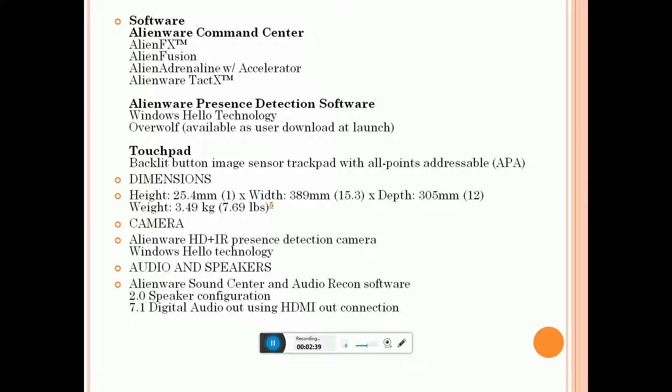Dimensions and weight: height is 25.4mm, width is 389mm, and depth is 305mm. Camera is Alienware HD plus IR presence detection camera with Windows Hello technology. Audio and speakers: Alienware Sound Center and Audio Recon software, 2.1 speaker configuration with digital audio.